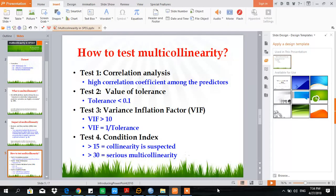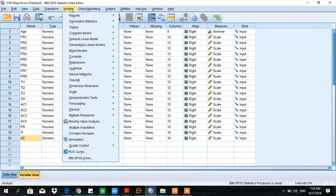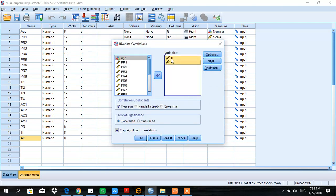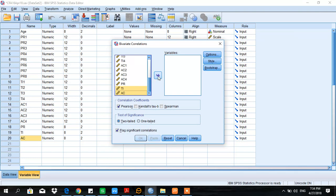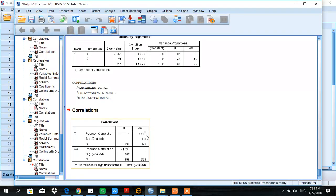Let us do it in SPSS. Go to Analyze > Correlate > Bivariate. These two are the independent variables — commitment and turnover intention. At the moment I am not interested in the dependent variable. Select them and click OK. The correlation coefficient is not very high, so multicollinearity is not suspected as per this initial test.